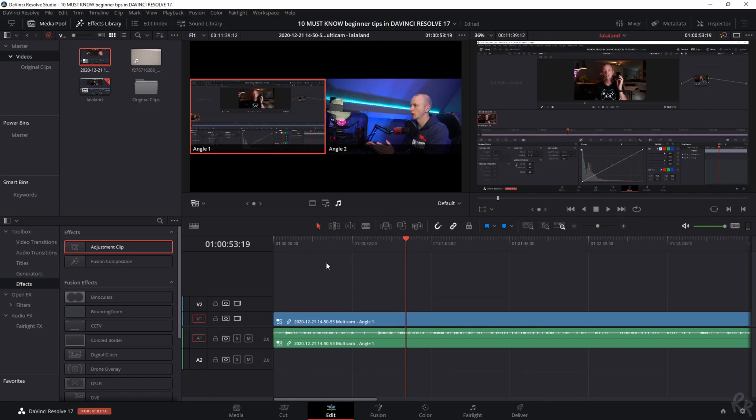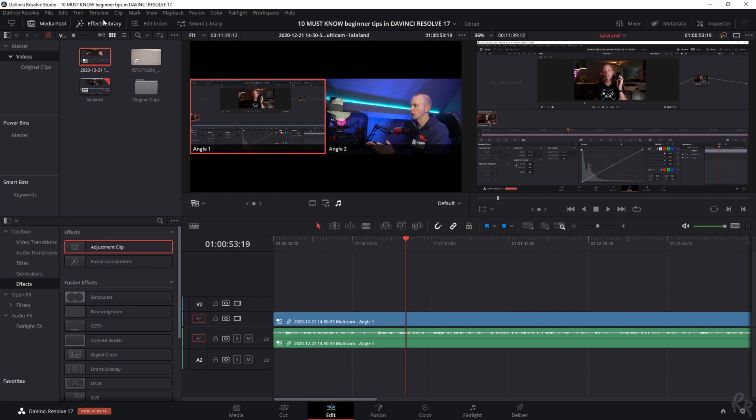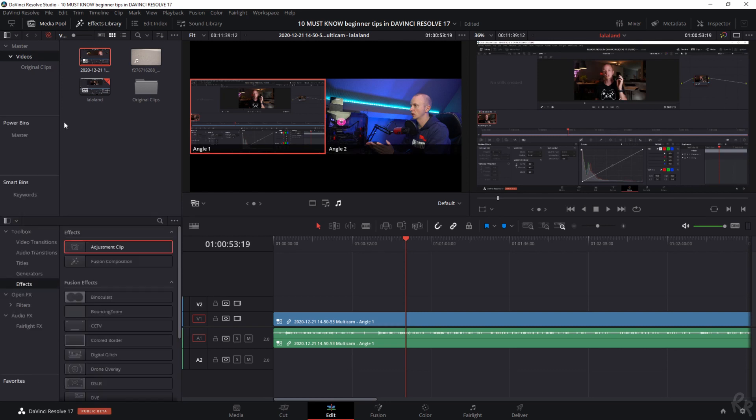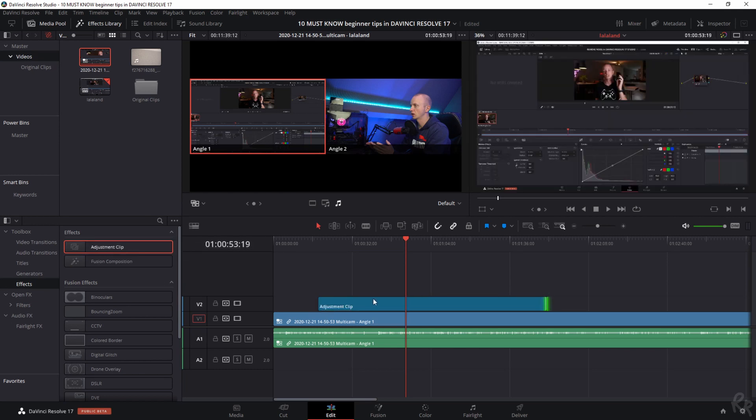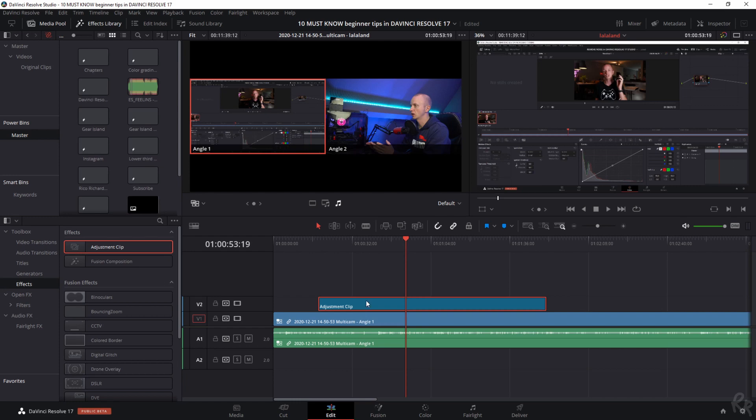Tip number six. This tip is about adjustment clips, one of the most versatile ways to work on your video. The adjustment clips go on top of your original clips and allow you to add effects, color grading, or other stuff. The great thing about adjustment clips is that they can be stored in your power bins by dragging and dropping them there, which allows you to use the same adjustment layer and settings in a new project or on a new file. When you learn how to use these, it will speed up your workflow tremendously.